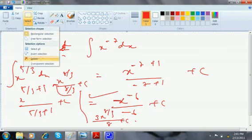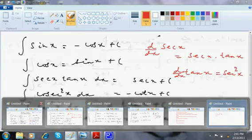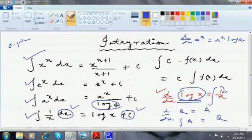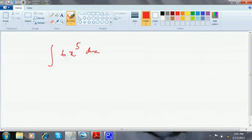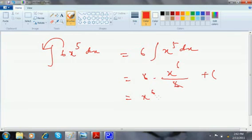At times the question becomes a bit longer. For integration of 6x^5 dx: here, c·f(x) dx — whenever a constant is there it comes out, just as in differentiation. So 6 comes out and the integral of x^5 is x^6/6, giving 6 · x^6/6 = x^6 + c.